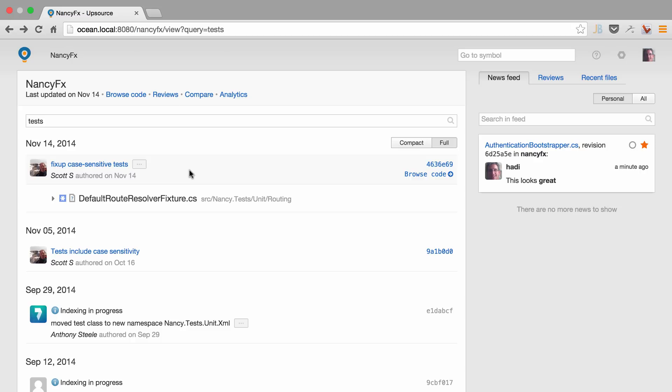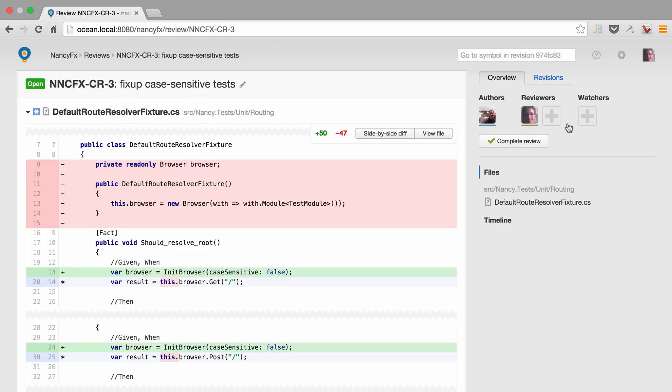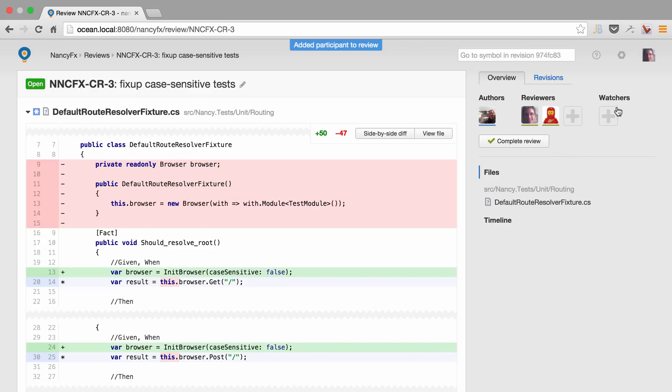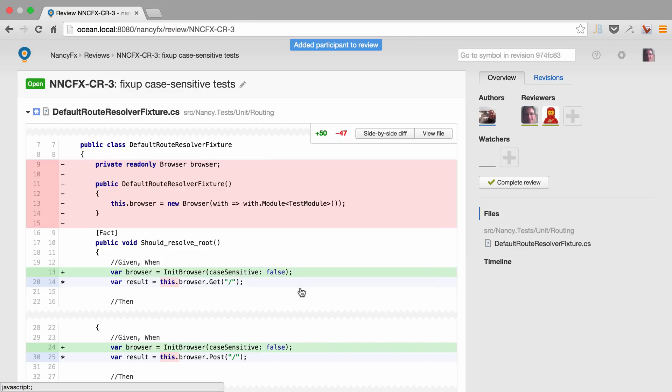We want to start a code review on a specific commit. Let's just select the commit, hit create review. Upsource automatically notifies the authors and adds yourself as a reviewer. We want to get more input, we add a second reviewer. We want someone to look at what's going on, we add them as a watcher.